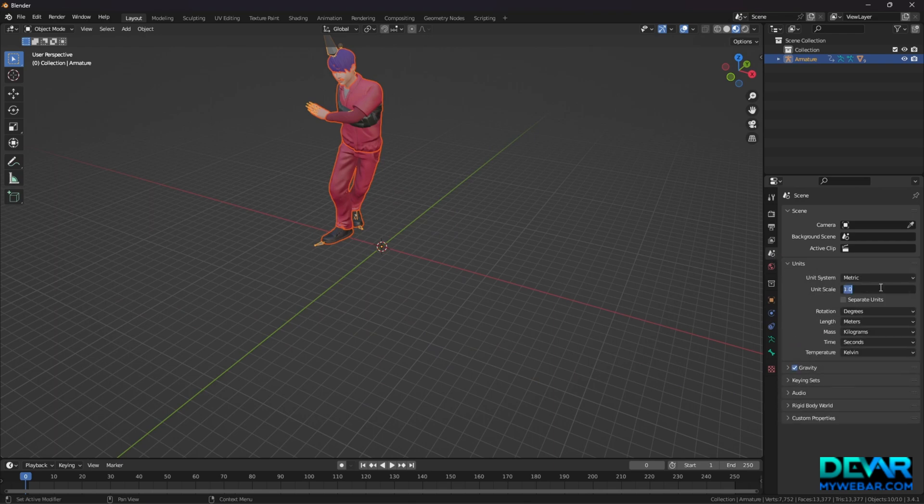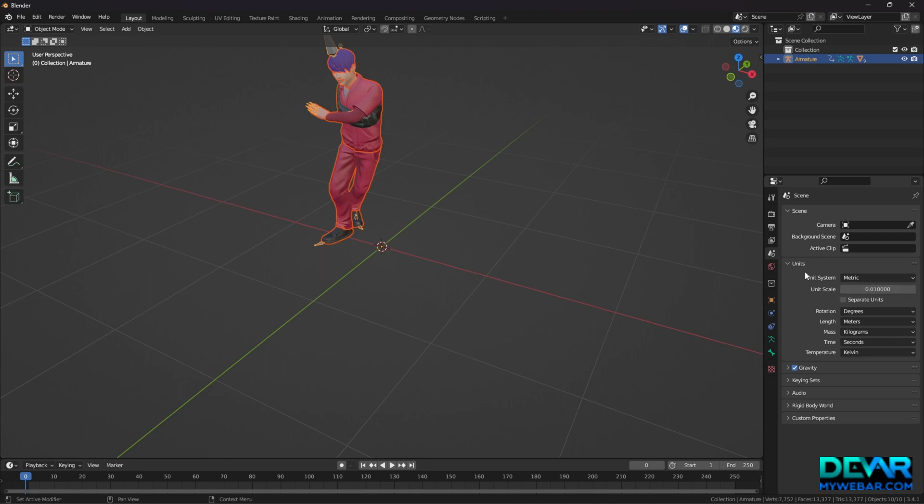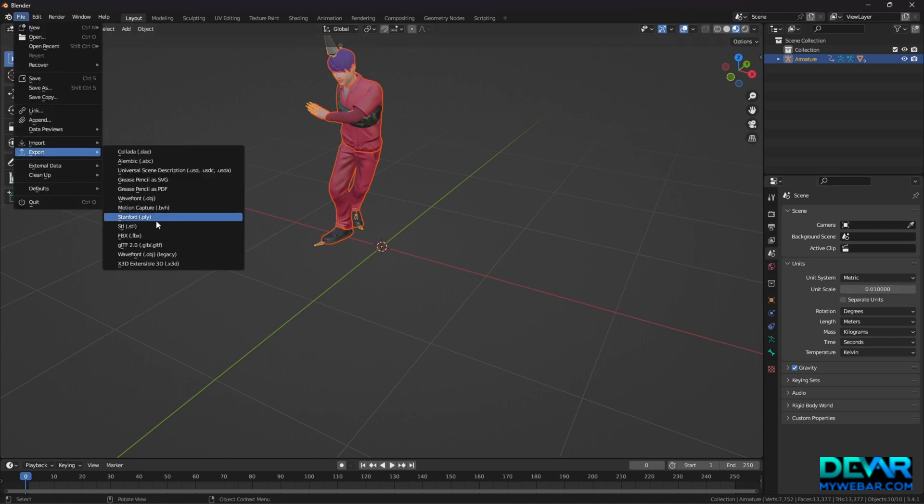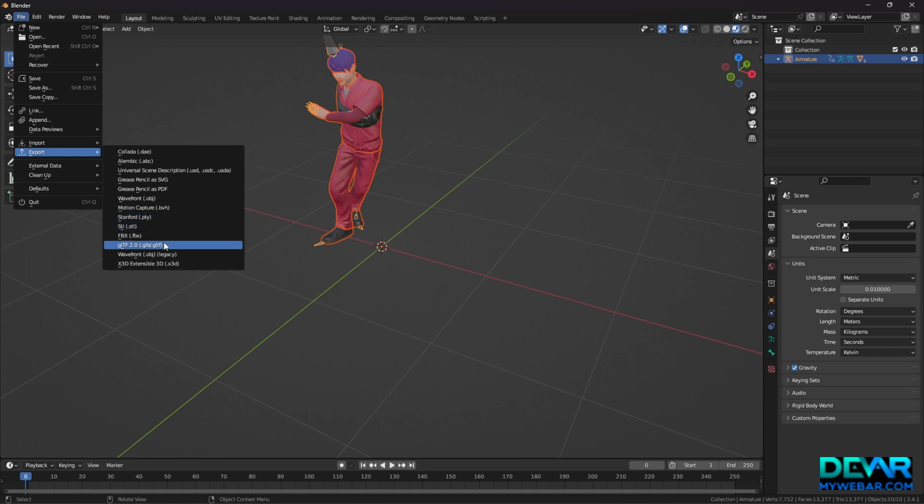Important! If you have a problem with the size of the model, go to the tab of the scene and there put the value 0.01 for units. And then export to GLB.